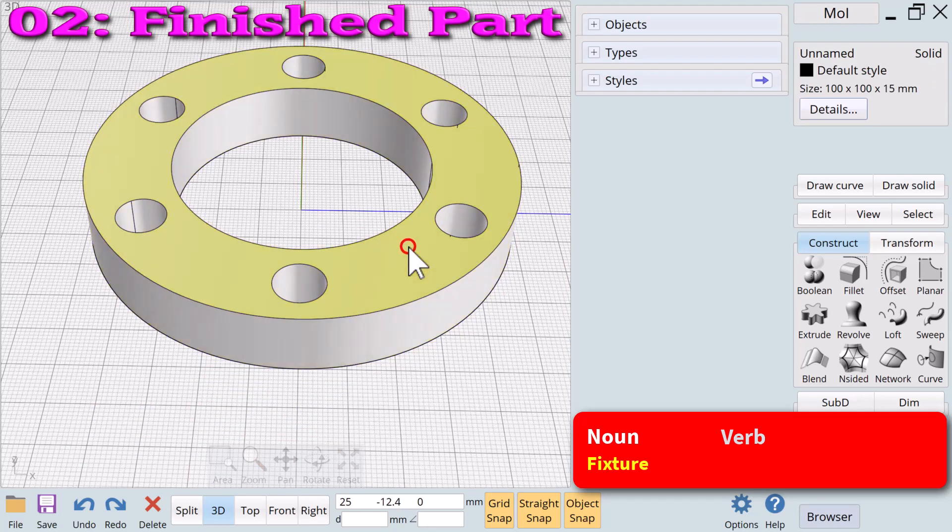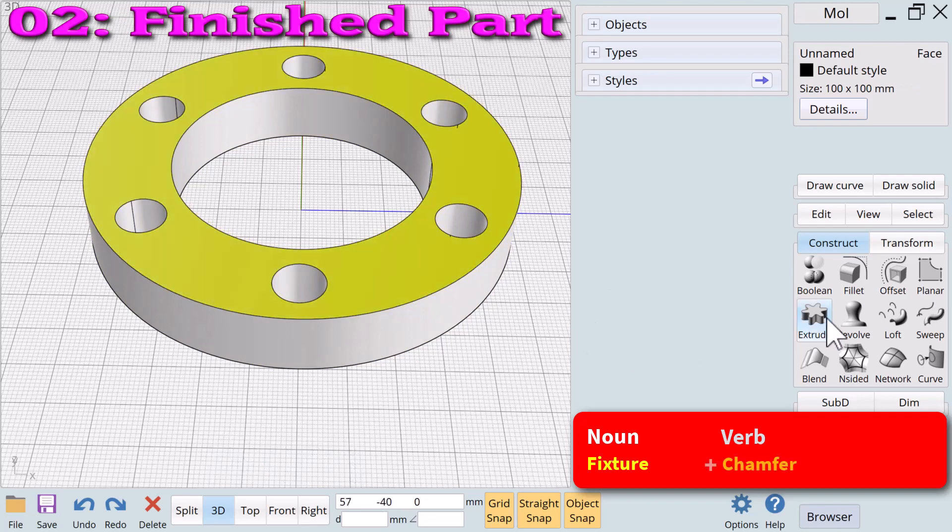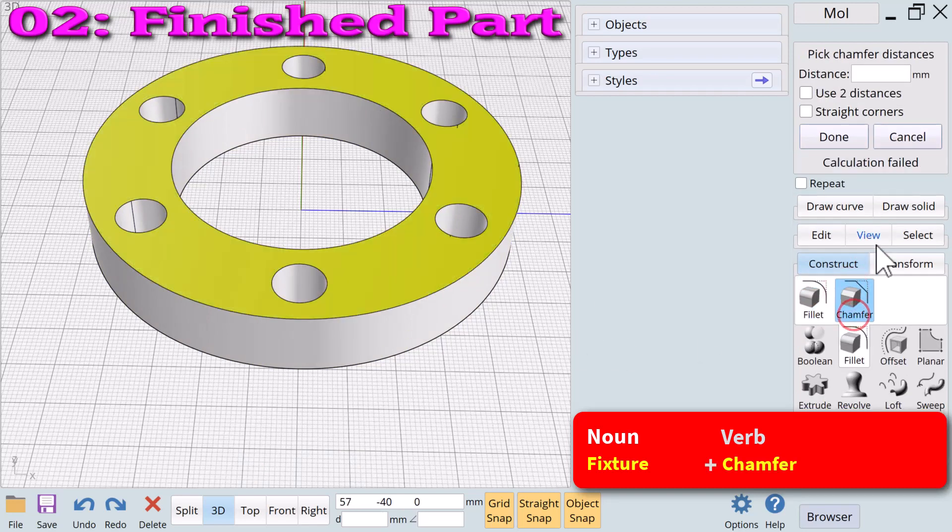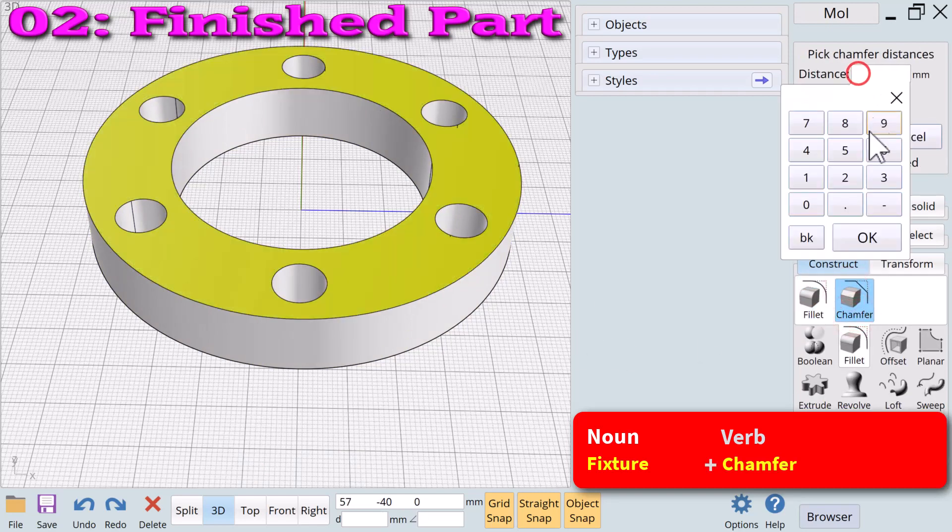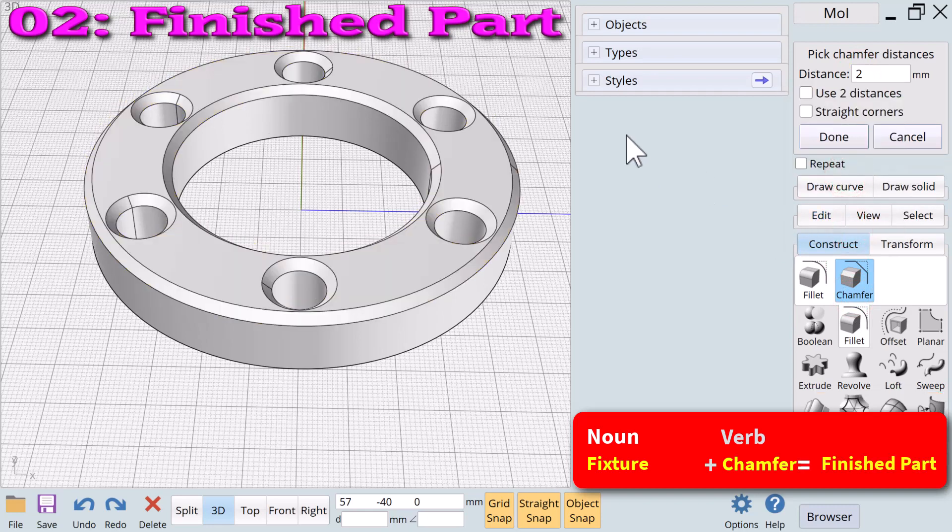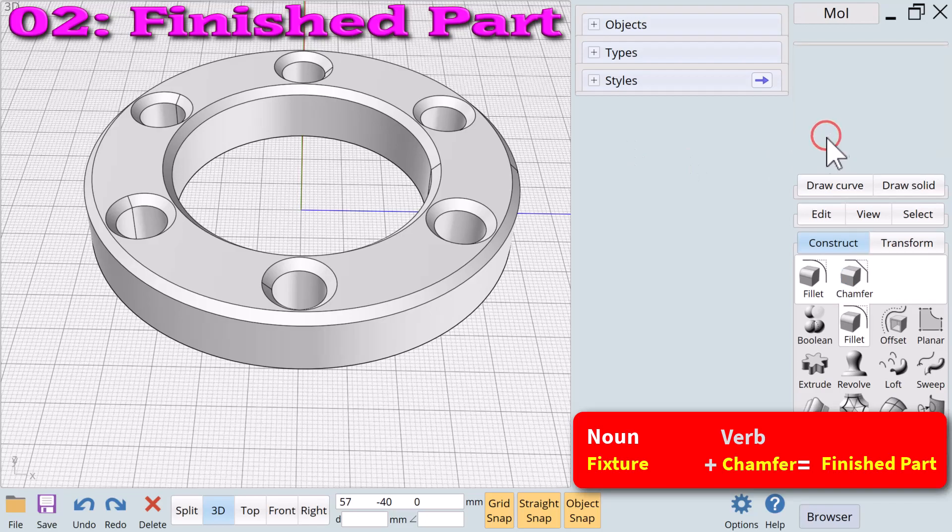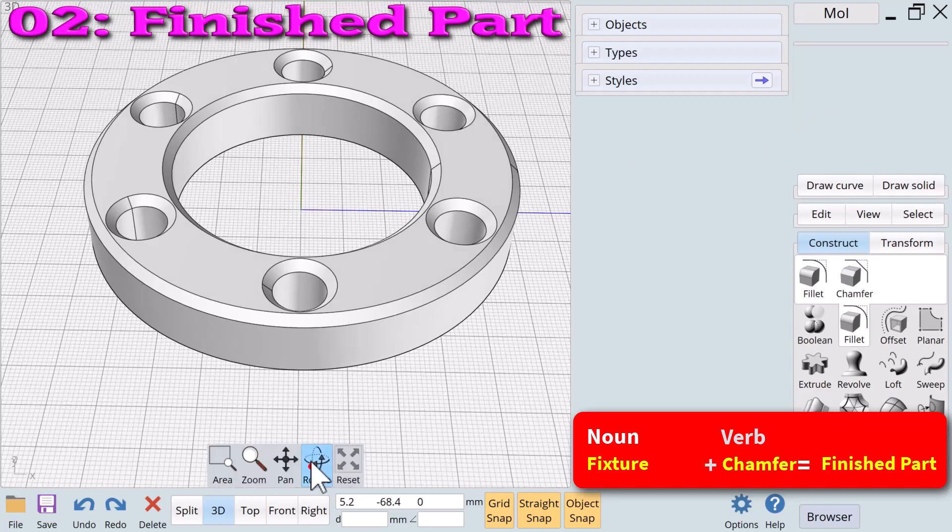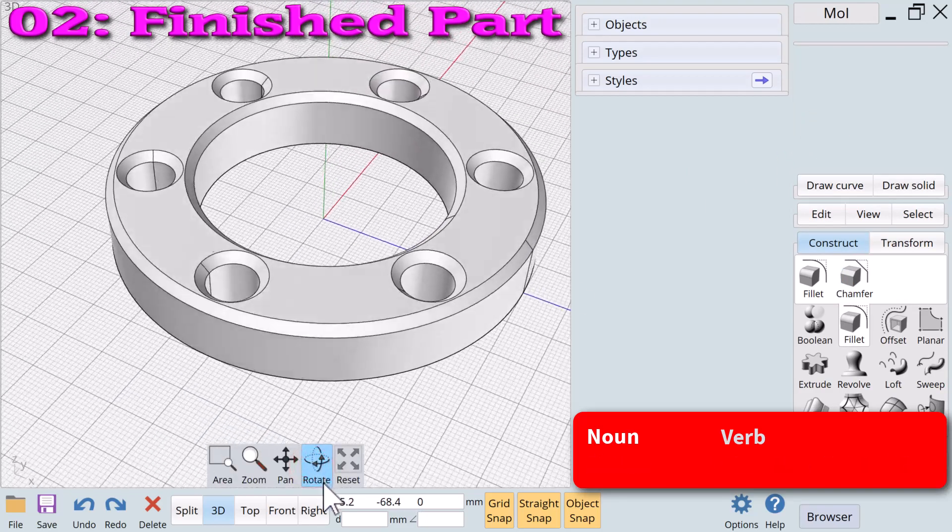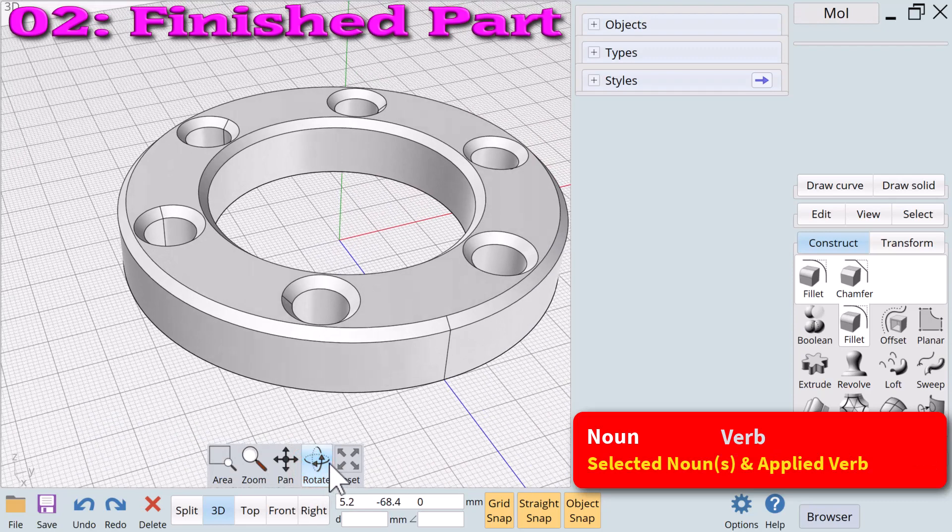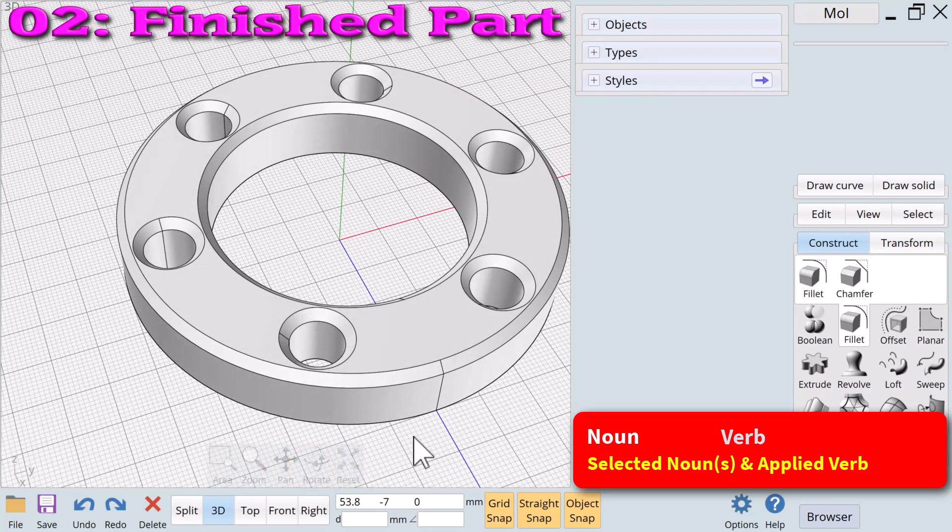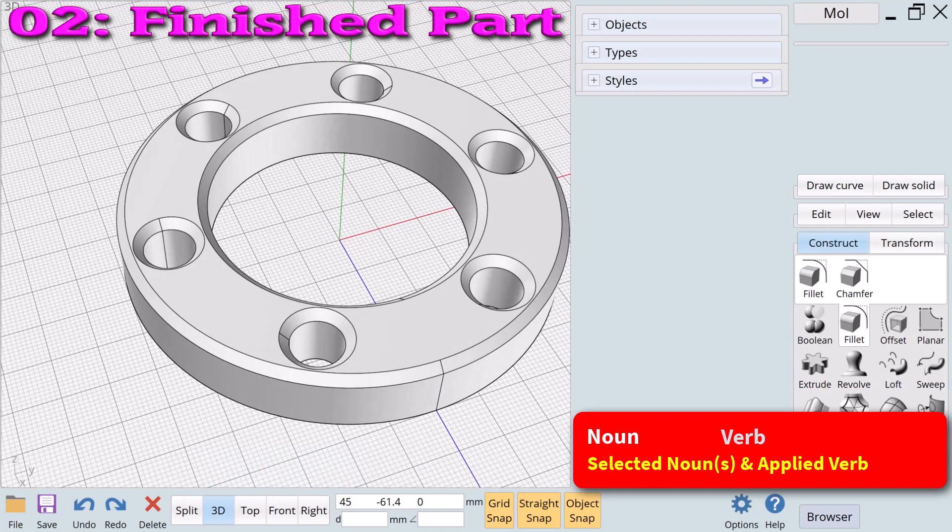To further refine this design we can apply the verb chamfer to the new 3D noun we just created. The new fixture noun plus the verb chamfer equals a finished part with holes recessed for screw heads. At every level of the process we simply selected a noun or nouns and applied a verb to create a new noun until we completed our desired design.